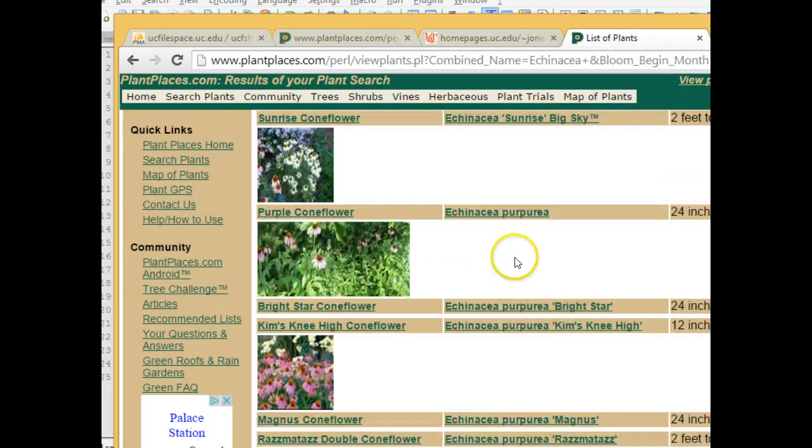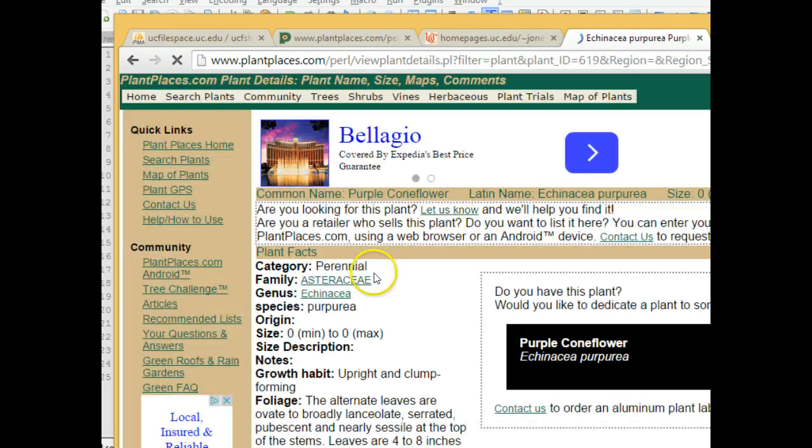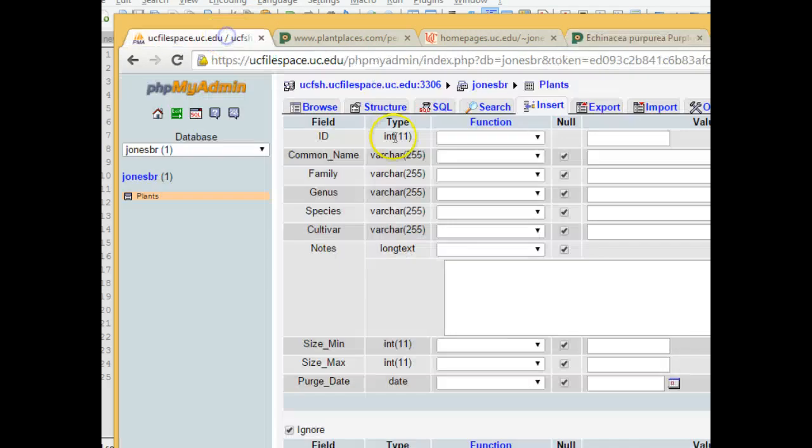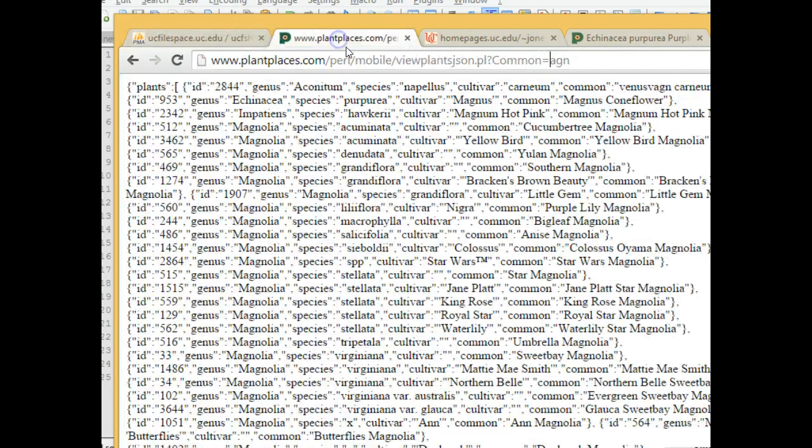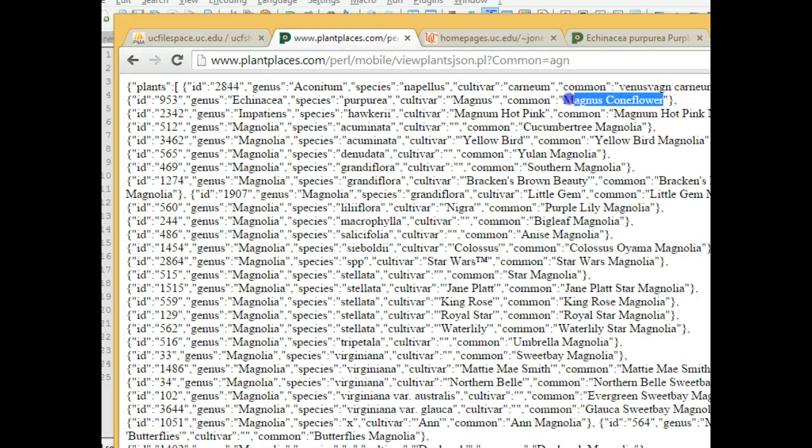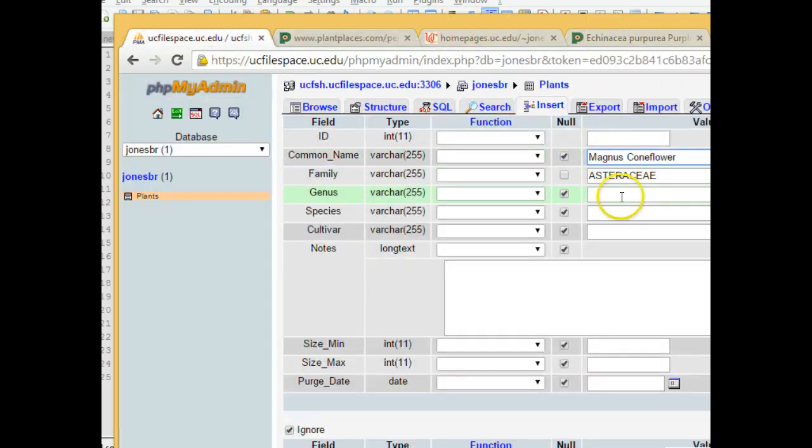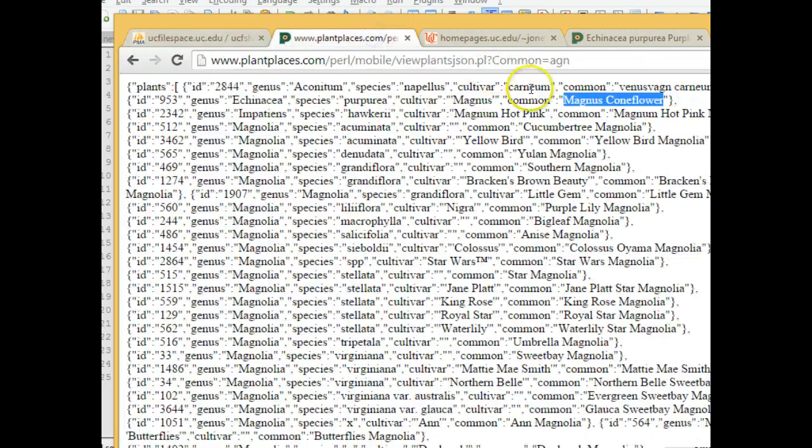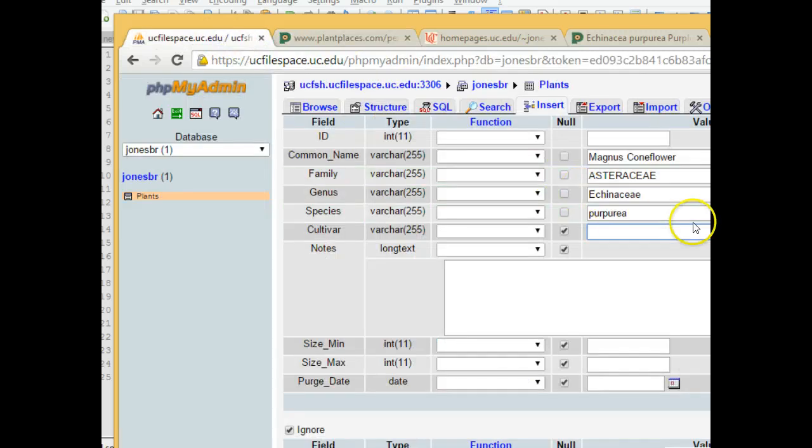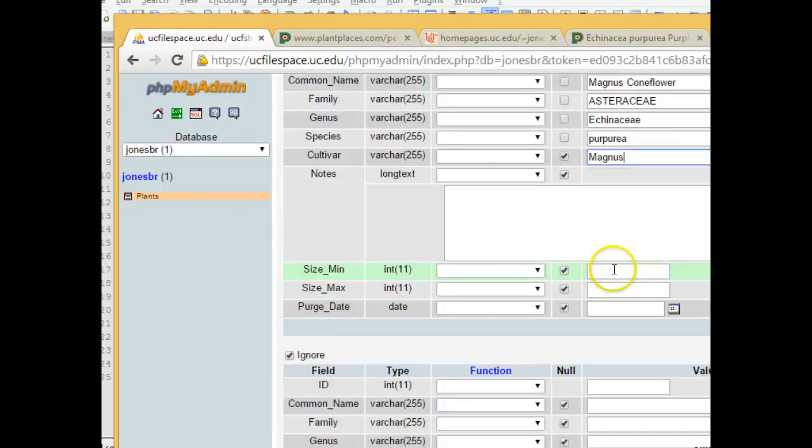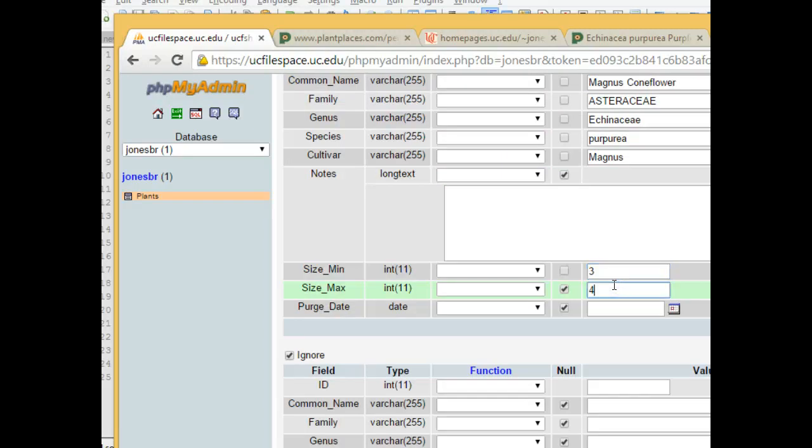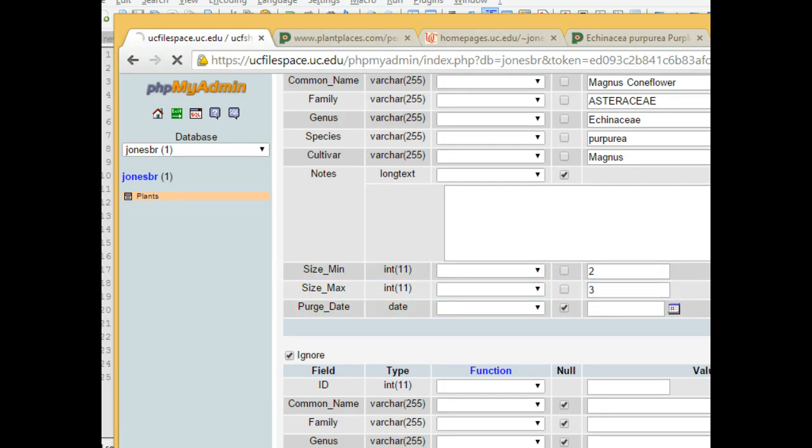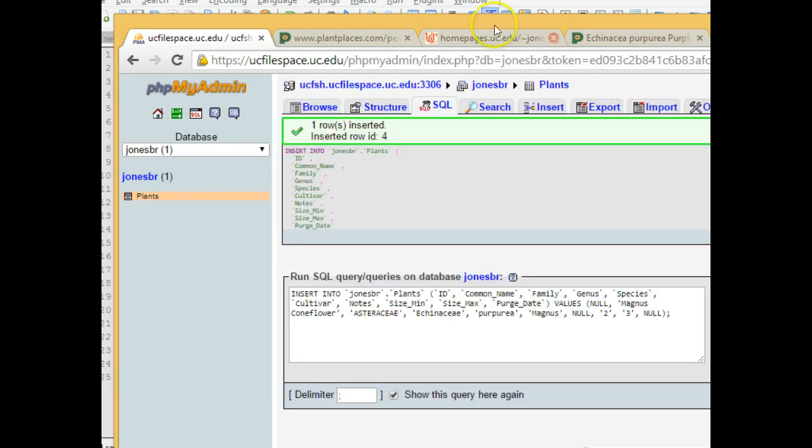Purpurea. That's fine. That's a common echinacea you probably hear about. It's a member of the Asteraceae family. So Asteraceae. And we said the one that we're looking at is going to be magnus coneflower. That's the common name. Magnus coneflower. Echinacea purpurea. An excellent plant for the landscape, by the way. What's the cultivar? Magnus. So the cultivar is magnus. And an echinacea is about three feet, four feet. That's, I mean, it's just a flower. Maybe even two feet, three feet might be more accurate. Choose go. That adds it to the database.